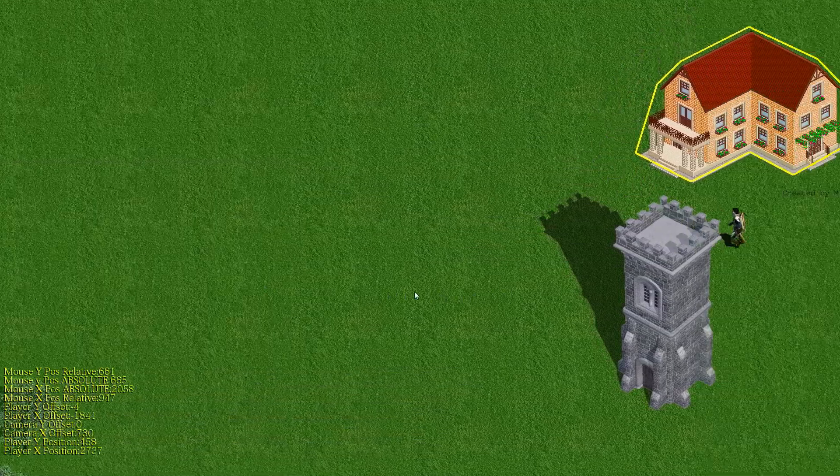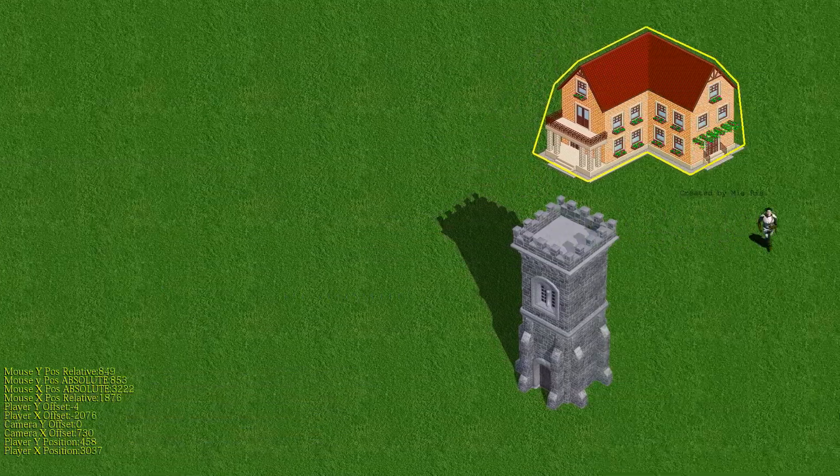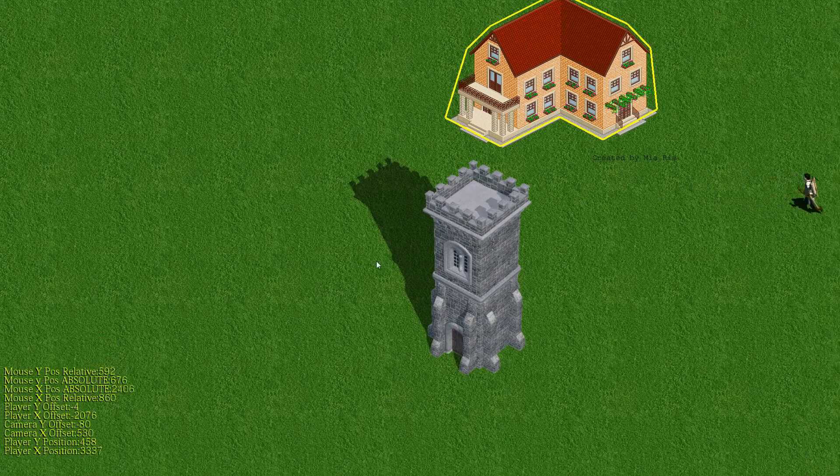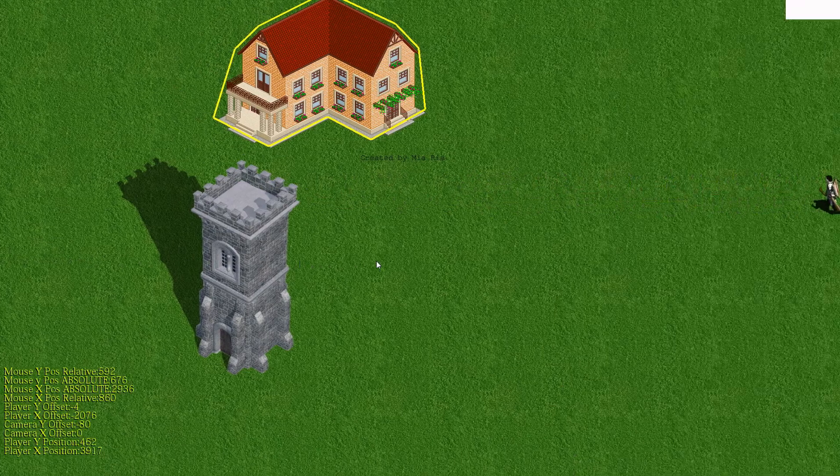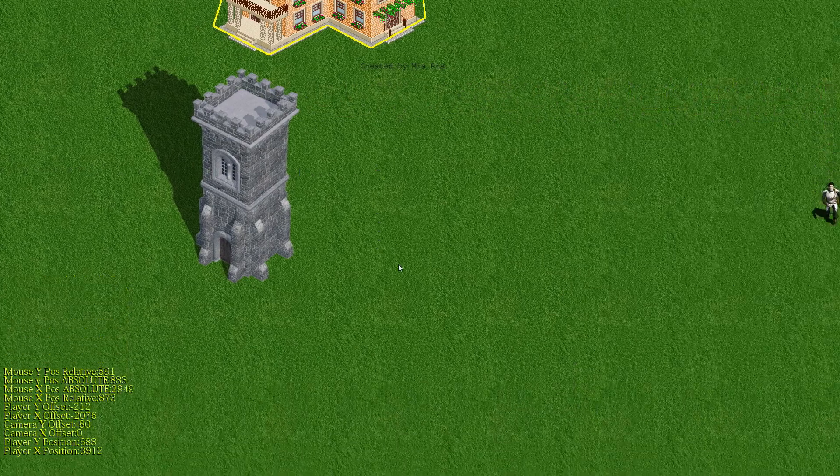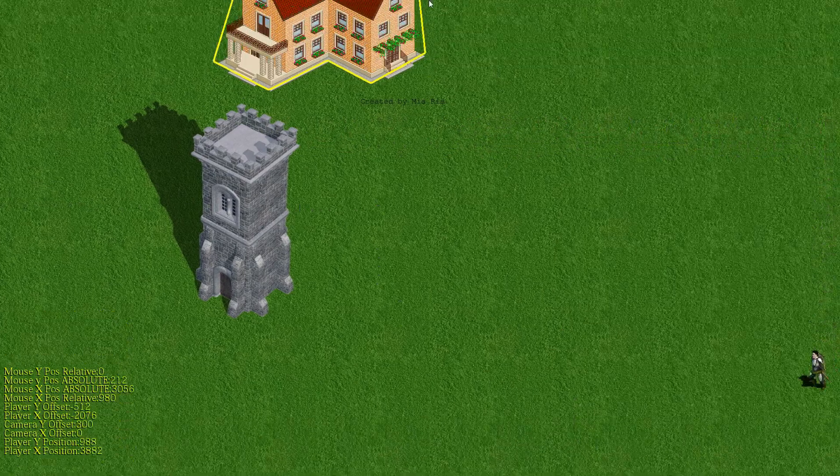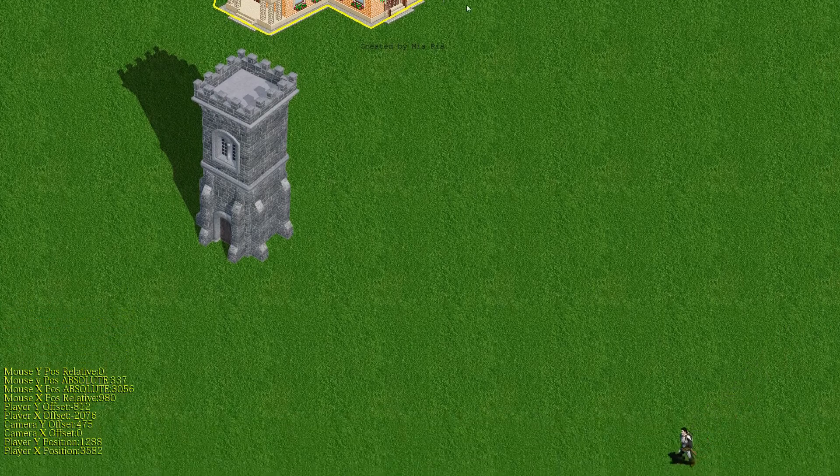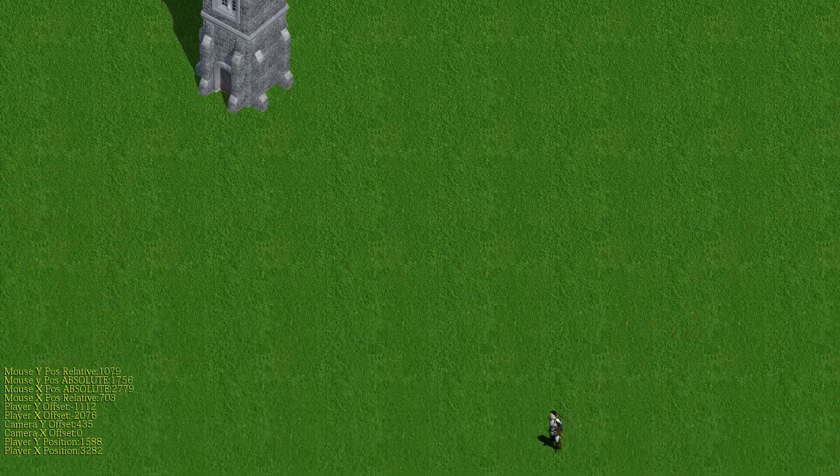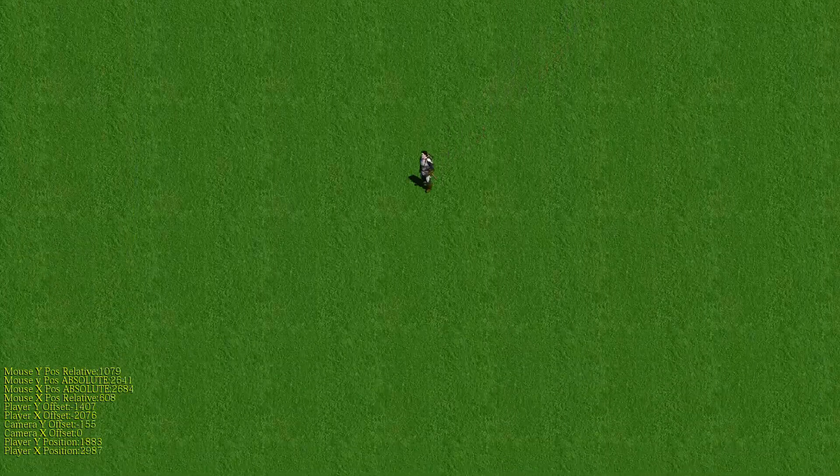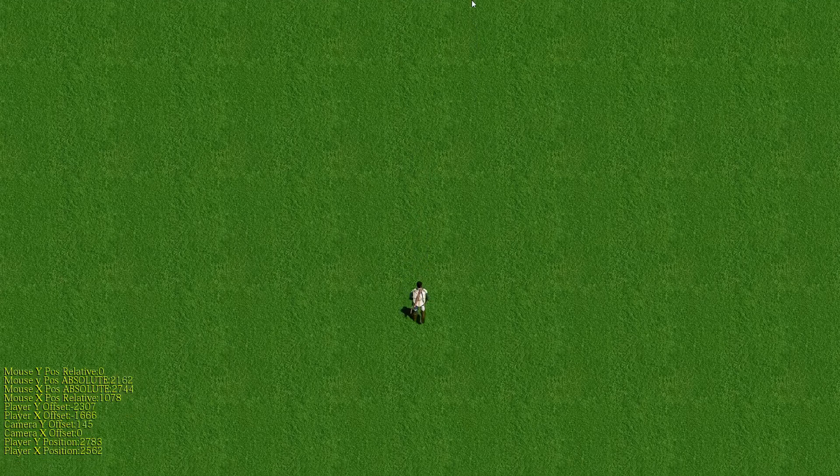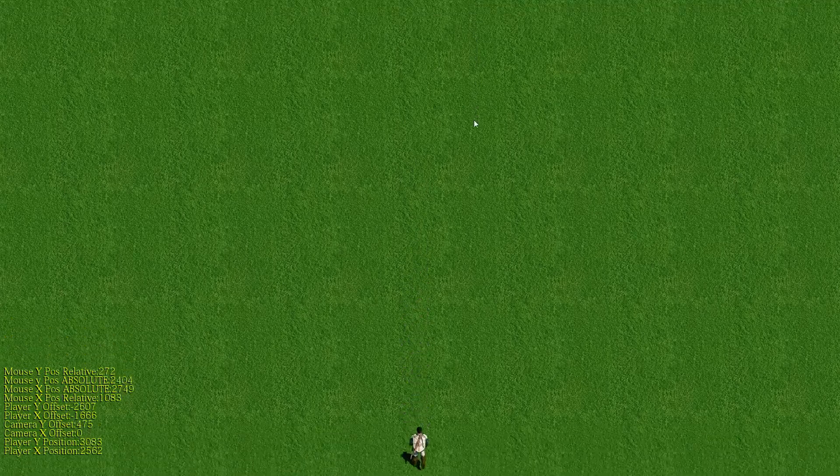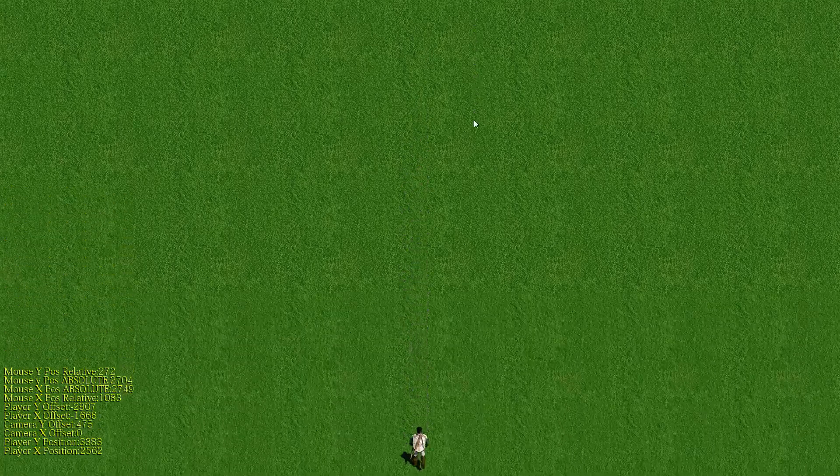You now have two ways that the camera can be controlled in your game, either by the player's movement or by someone using the mouse cursor. You just have to make sure that you program it so those two things don't interfere with each other.